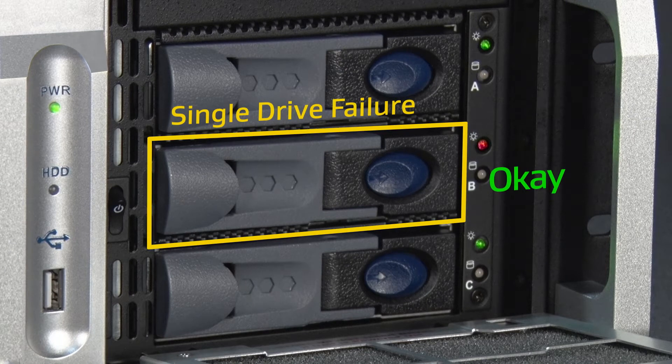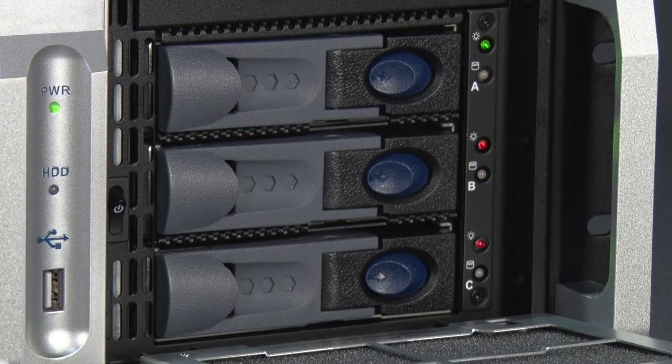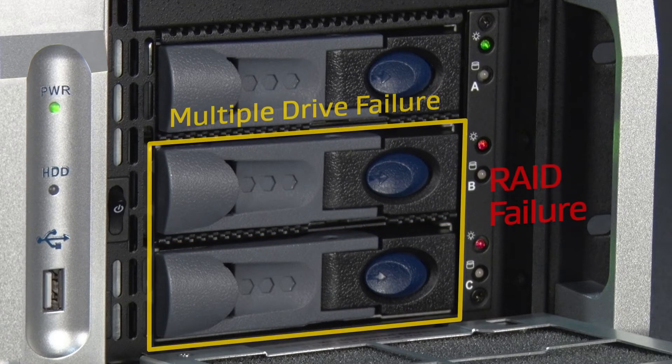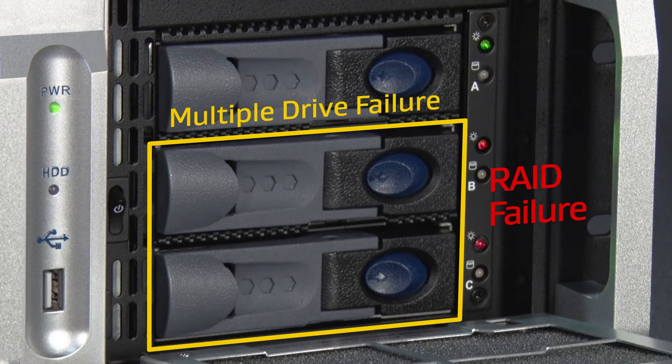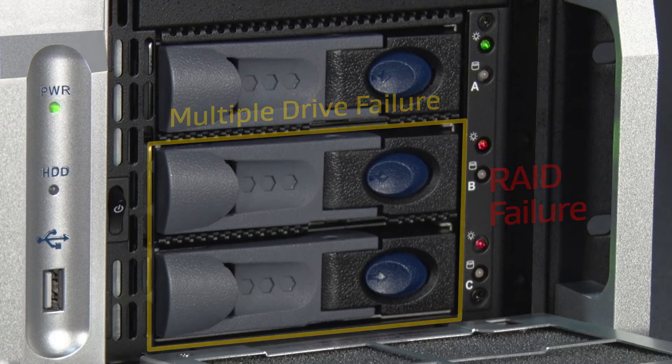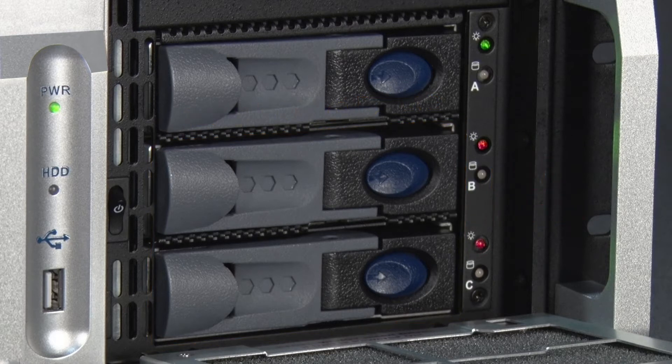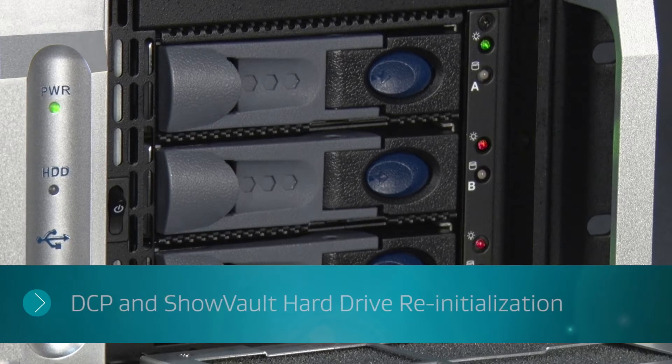No data is lost in this state and playback can occur without issues. When two or more drives fail, the RAID array is unusable. It is important to replace a single hard drive failure as soon as possible to prevent downtime. If you have experienced a multiple drive failure, refer to the RAID re-initialization procedure video.